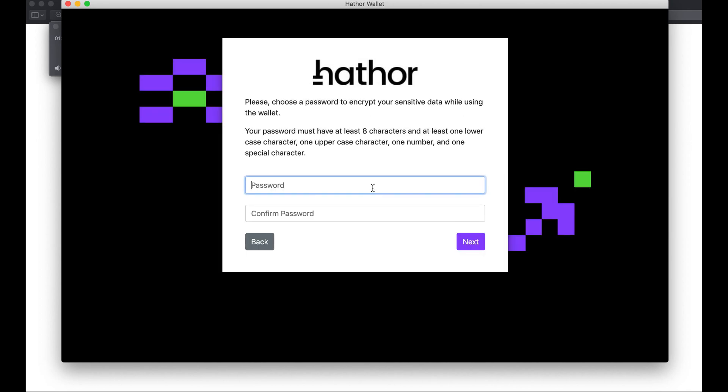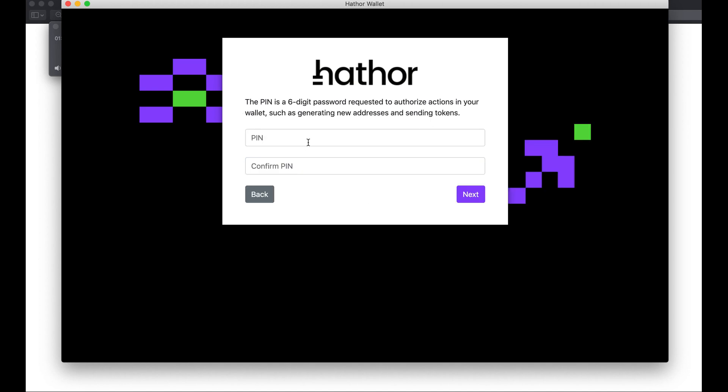I also create a password and a PIN. The PIN is most commonly used to authorize some operations within the wallet.